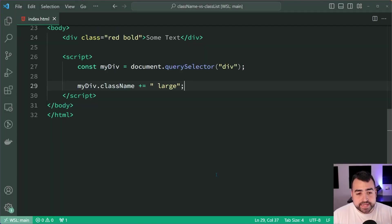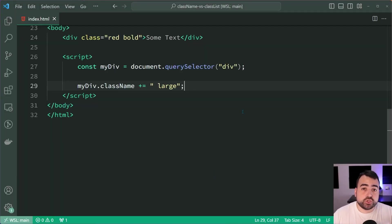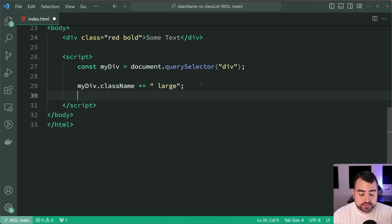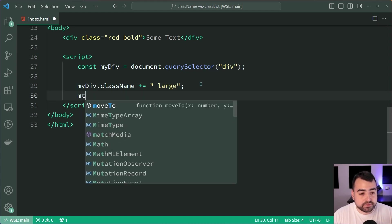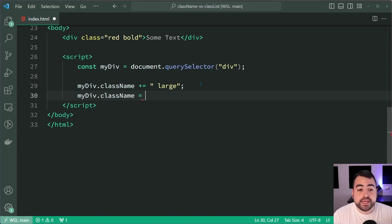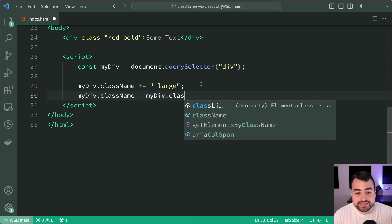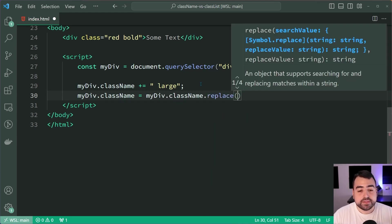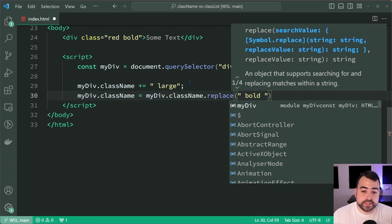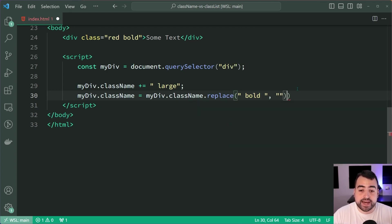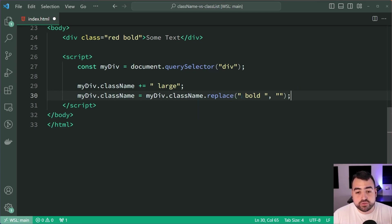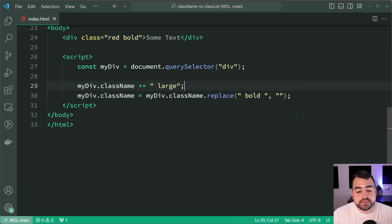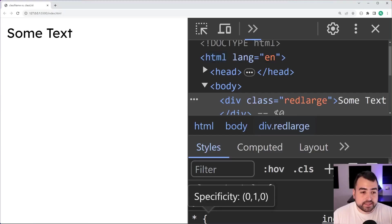What if we want to remove the class of bold? To achieve this I can say myDiv.className = myDiv.className.replace and replace the string of space bold space with an empty string, in other words simply remove this part of the class list. Saving this, back in the browser, the bold is gone and now we get red large.